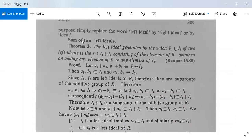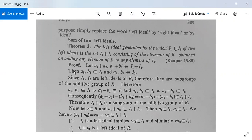Next, we have a definition and theorem on the sum of two left ideals. The left ideal generated by the union I1 ∪ I2 of two left ideals is the set I1 + I2, consisting of elements of R obtained by adding any element of I1 to any element of I2. For the proof, let a1 + a2 and b1 + b2 be in I1 + I2, where a1, b1 are in I1 and a2, b2 are in I2.